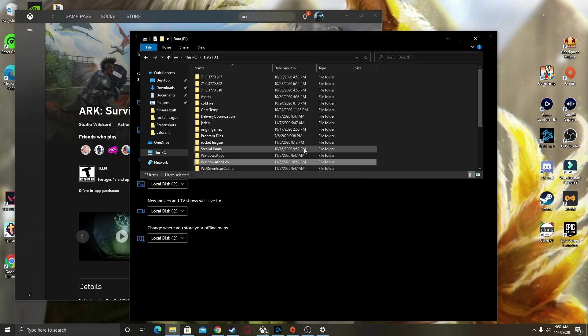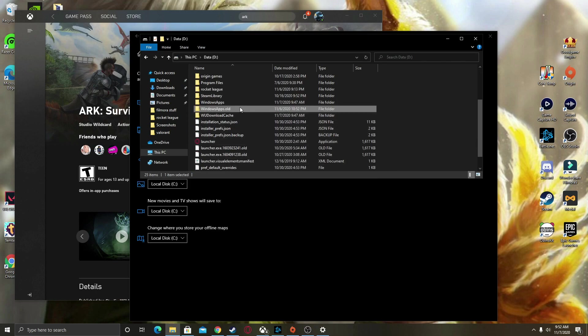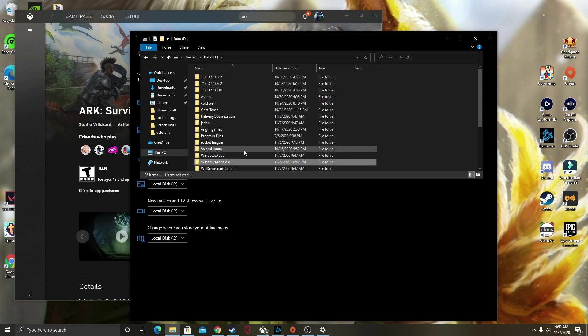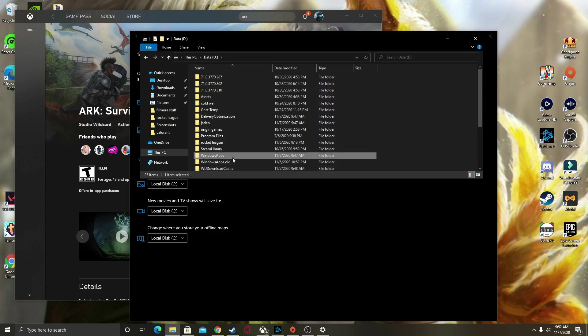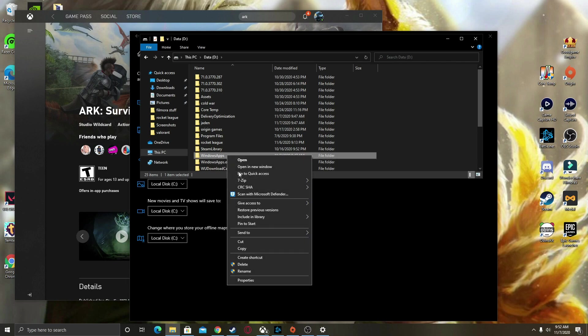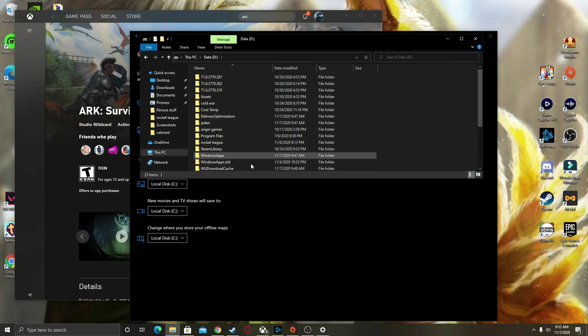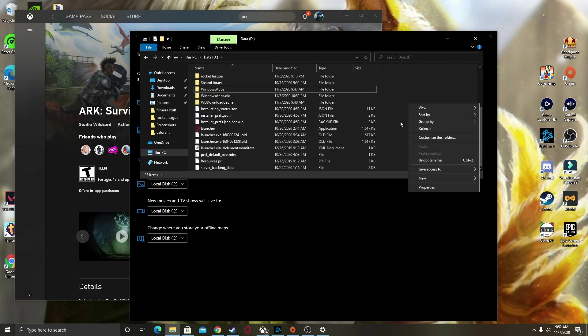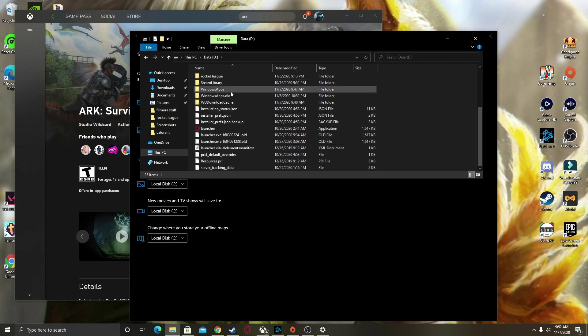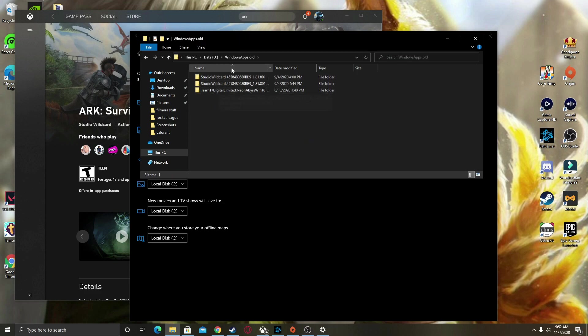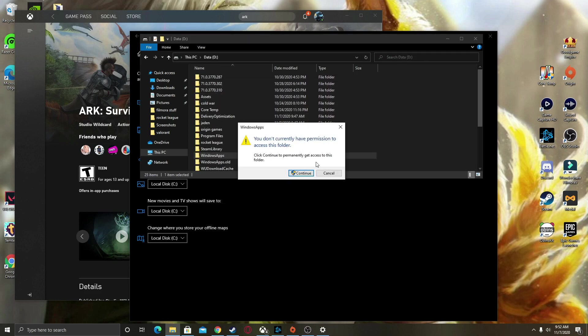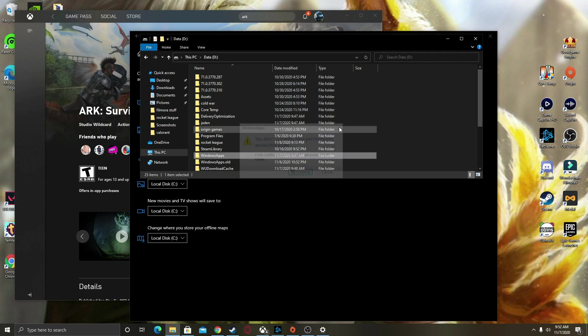Then what you want to do is rename your Windows Apps folder to 'Windows Apps dot old', and once you rename it, make a new folder named Windows Apps. Your Windows Apps.old will have your old Windows Apps, and this one will have whatever it has.